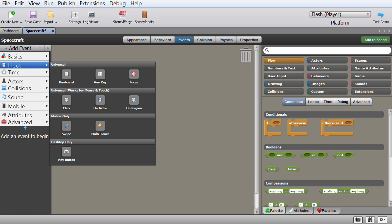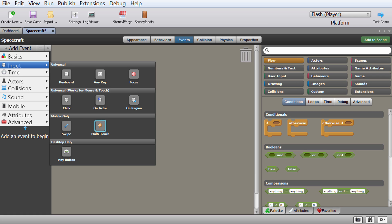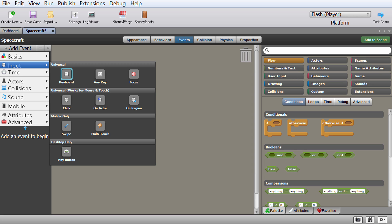Another important event is input — and this is what we're going to focus on today. This is when you press something or do something, like when your mouse is in a certain region, when you swipe on mobile, when you have multi-touch, or when you press any button. We're only going to focus on the keyboard input. You can also do mouse controls, but we're just doing keyboard today.